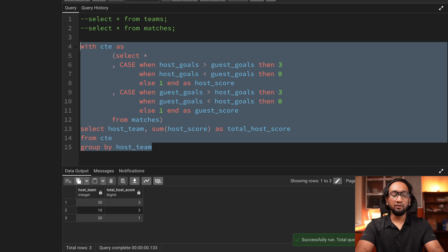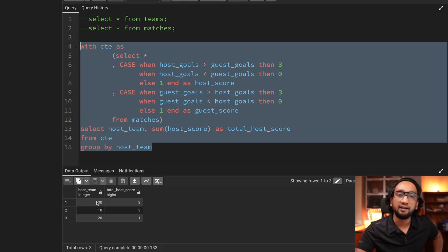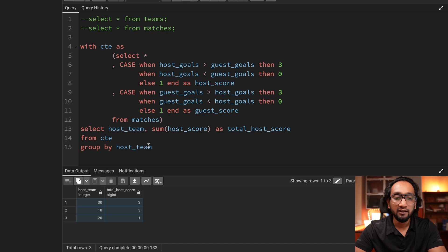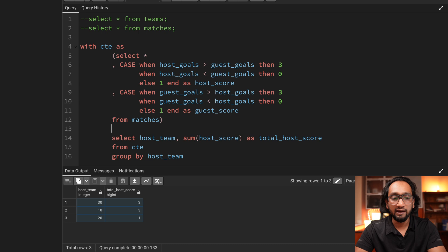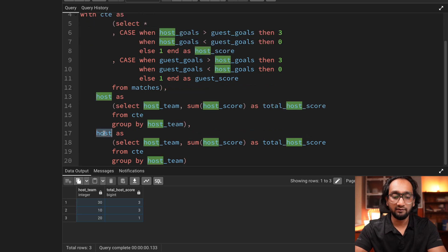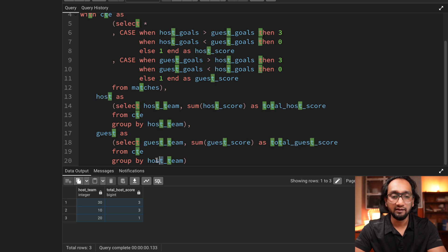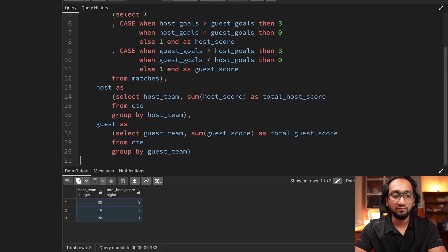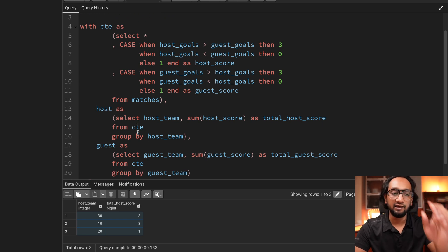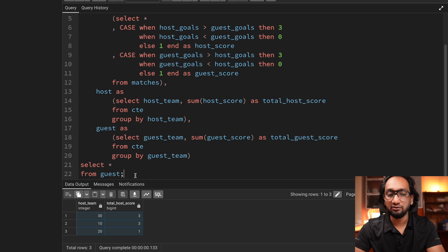The same thing I can do for the guest team. I'll move this into another CTE, give it the name 'host', and copy the same query modified for the guest team — replacing 'host' with 'guest' in every column. I'll give this CTE the name 'guest'. Running SELECT * FROM guest gives me the guest team data: teams 30, 50, and 20 participated as guests with their respective total scores.